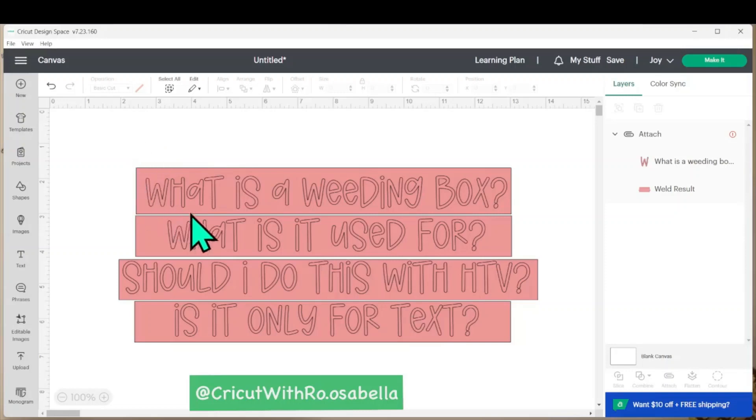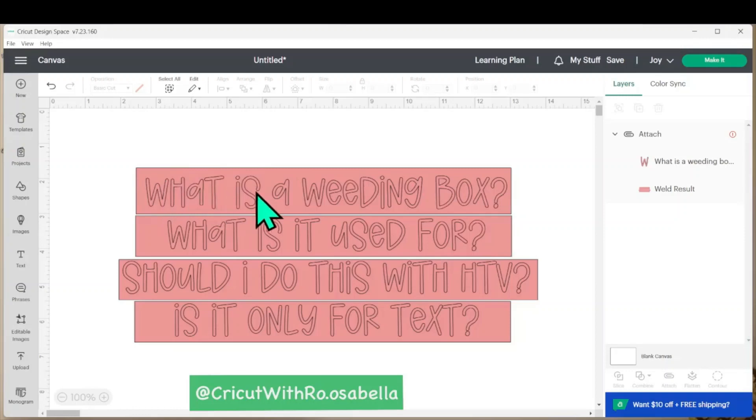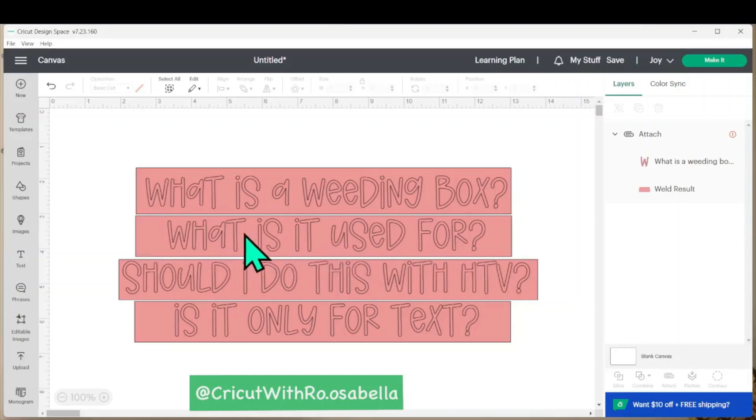Now once it's cut, we'll be able to take this backing off and reveal just the text. This will help stop the vinyl from sticking to the other letters and will reduce the chances of you losing a letter.